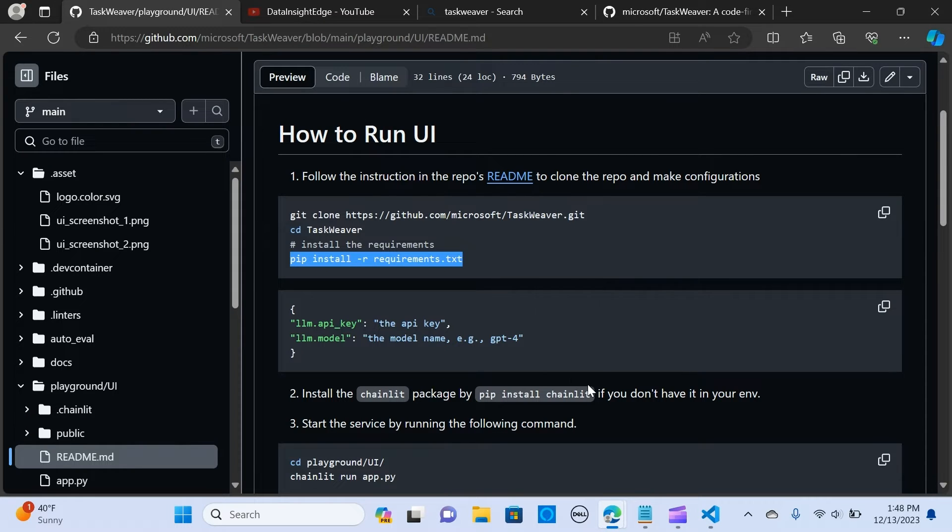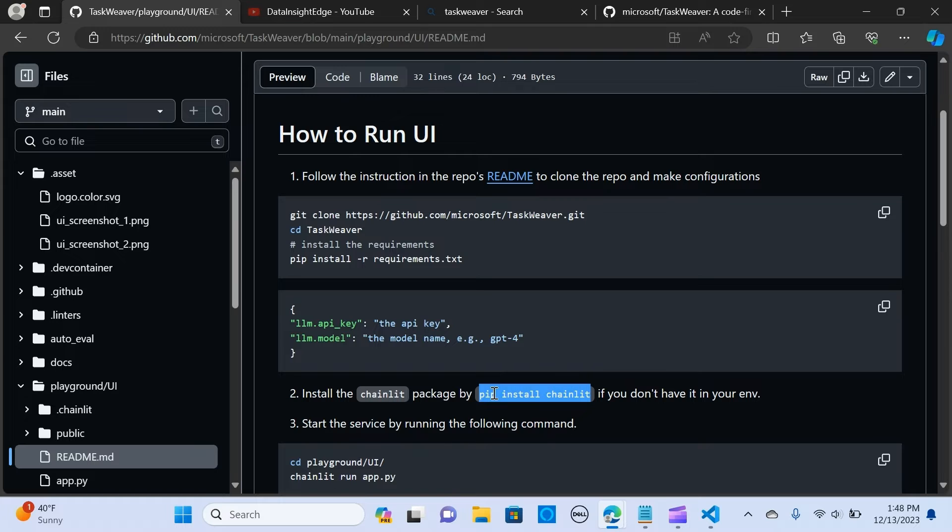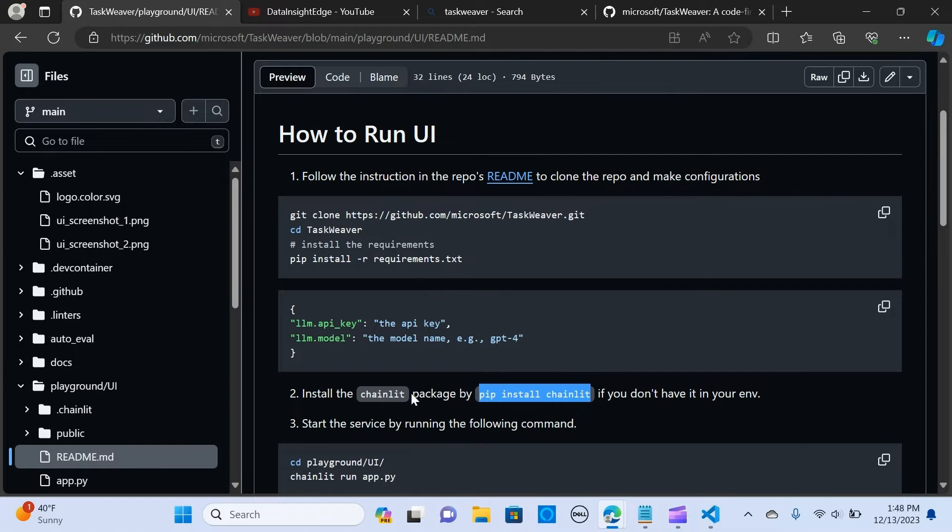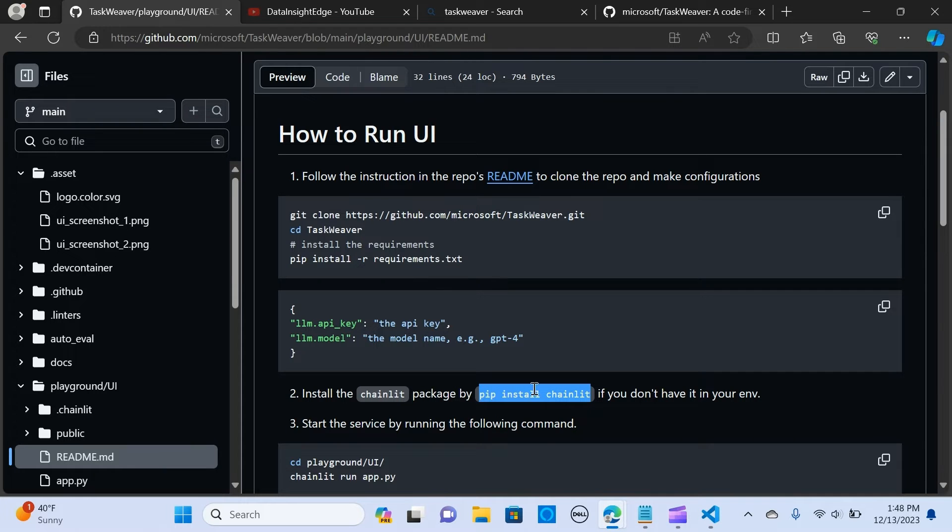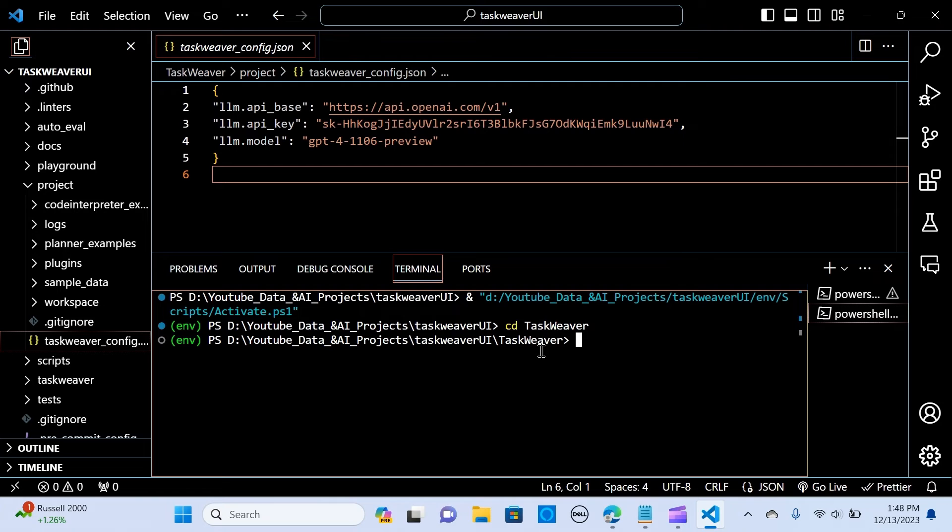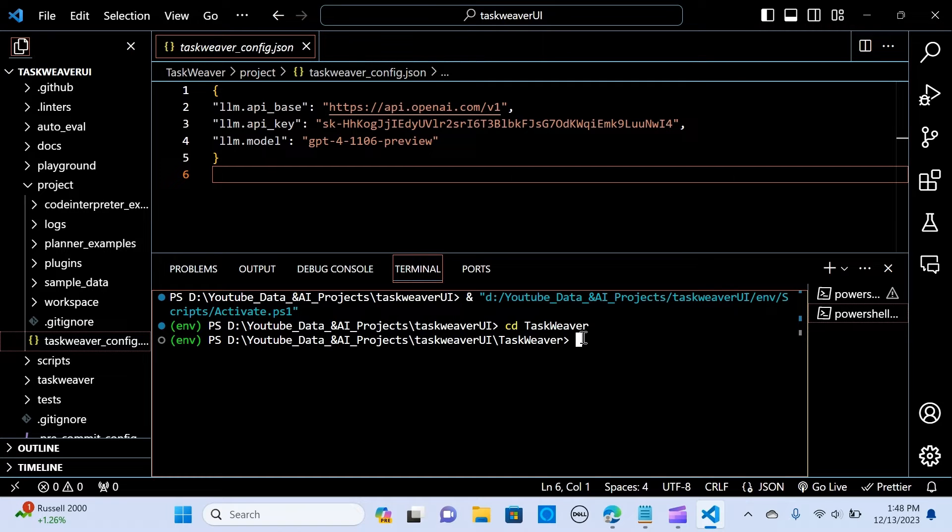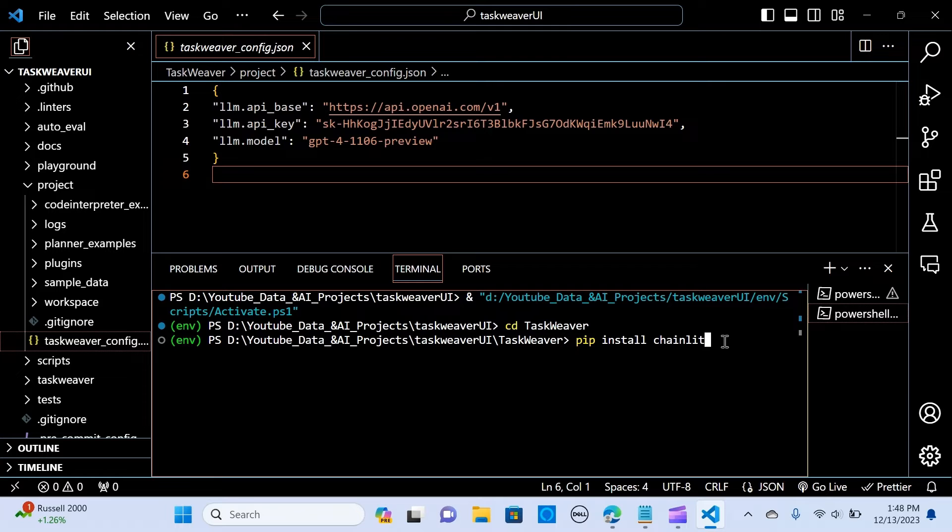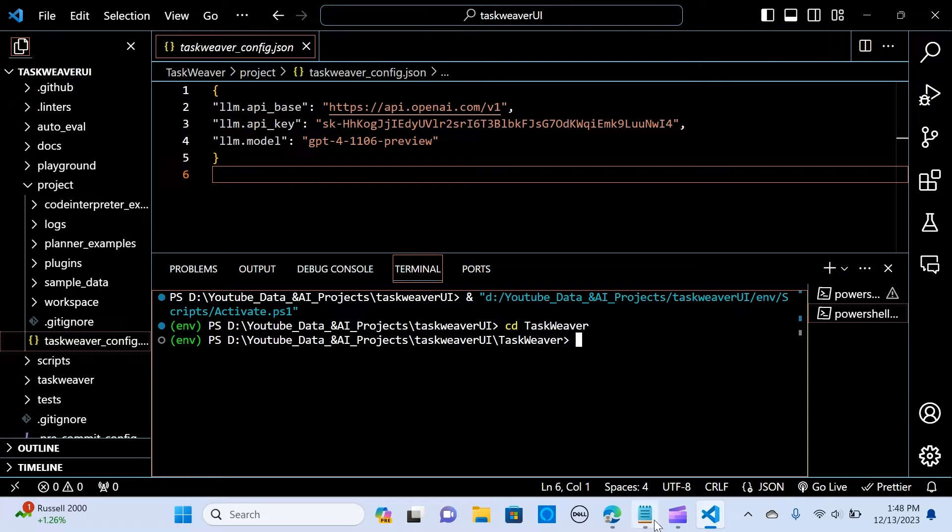The next thing we want to do is pip install chainlit. You copy this, pip install chainlit. I've already installed that, so I'll clear that up.